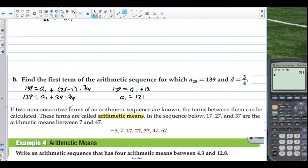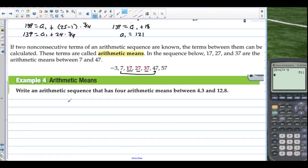If two non-consecutive terms of an arithmetic sequence are known, the terms between them can be calculated. These terms are called arithmetic means. In the sequence shown, 17, 27, and 37 are the arithmetic means between 7 and 47. So between 7 and 47 there are 3 arithmetic means.